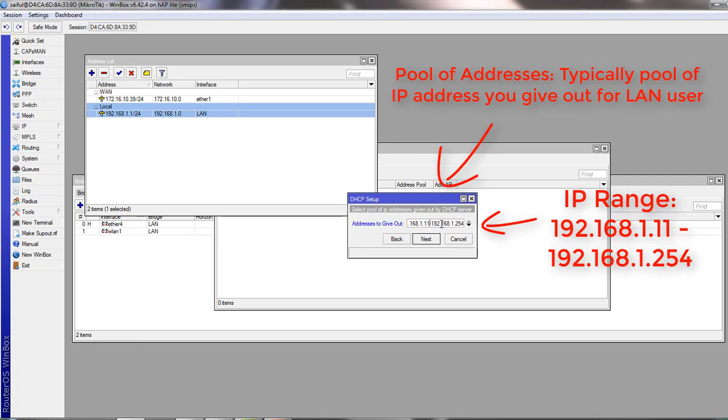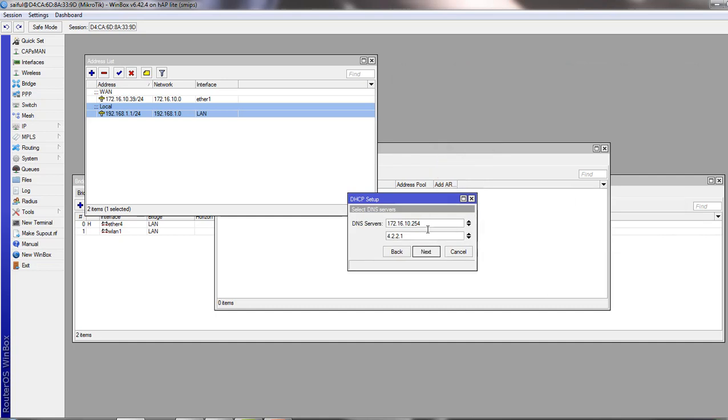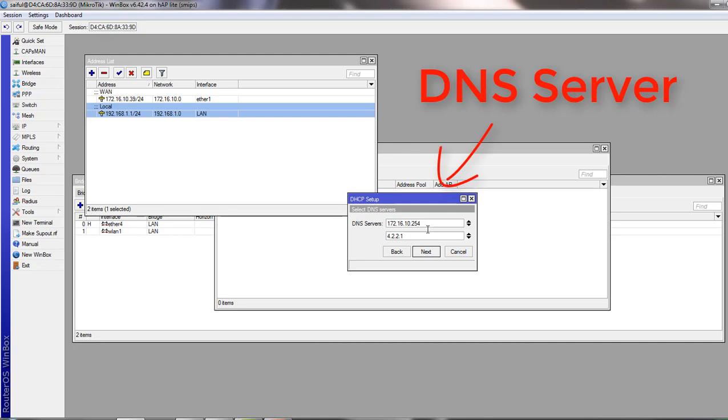From 11 to 254. Now is the DNS server. This is the IP address of the DNS server you want to give to your clients. They will get the DNS server IP automatically.